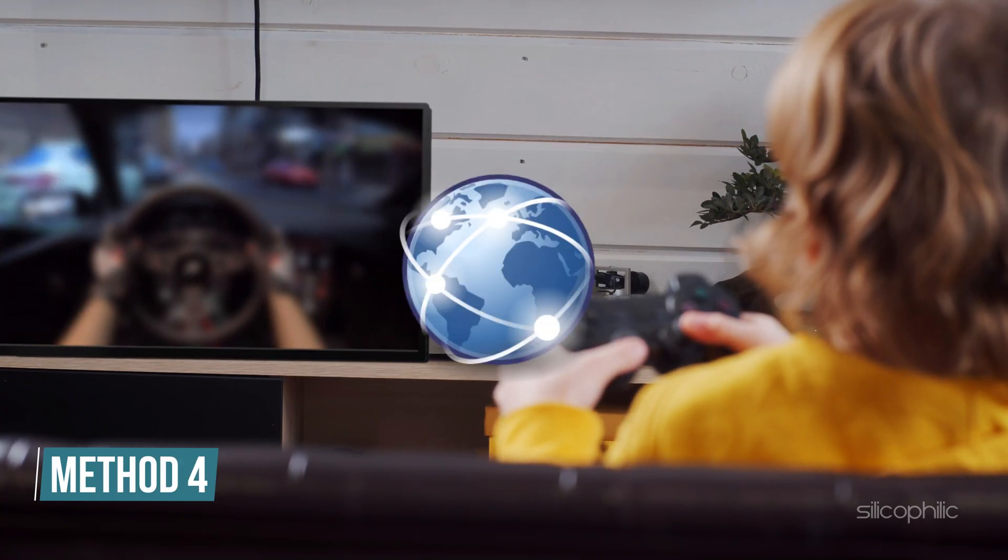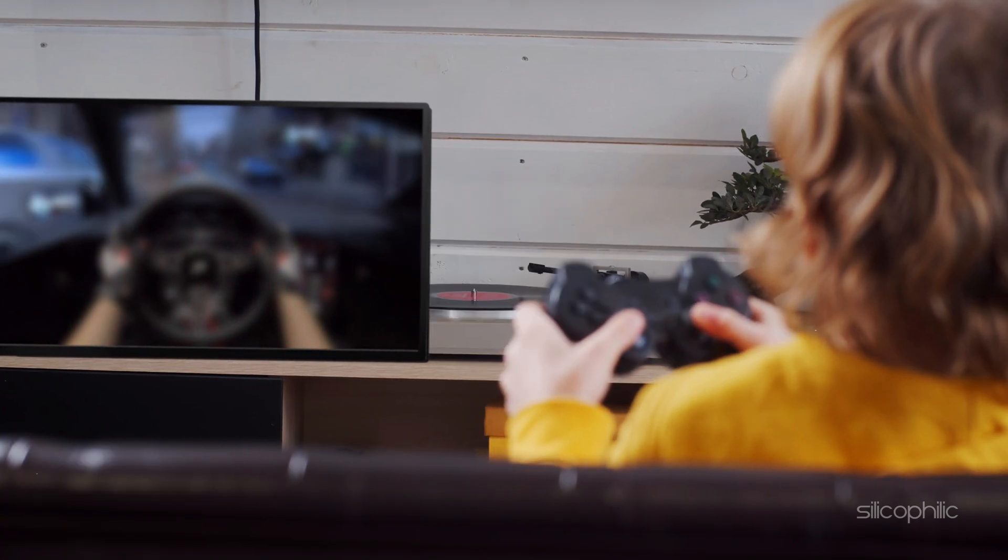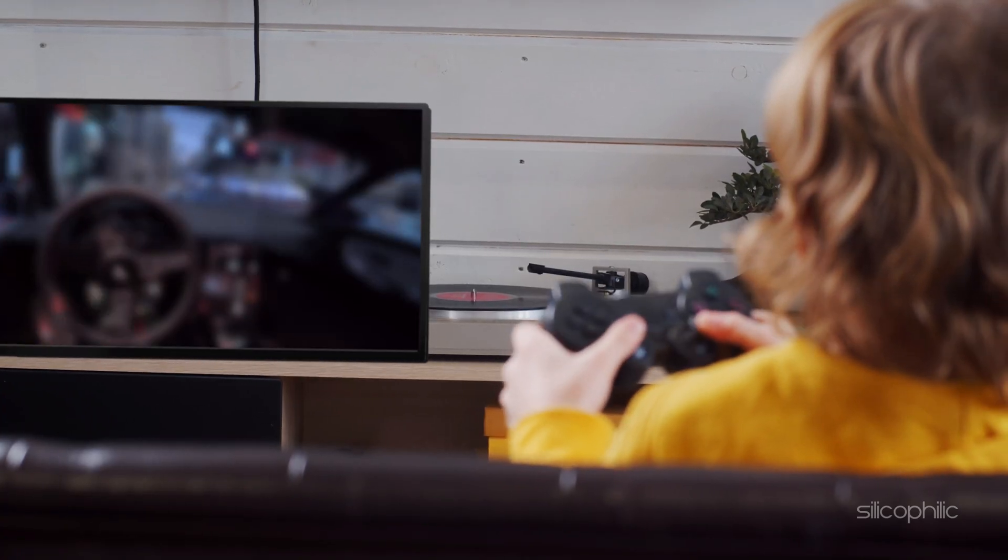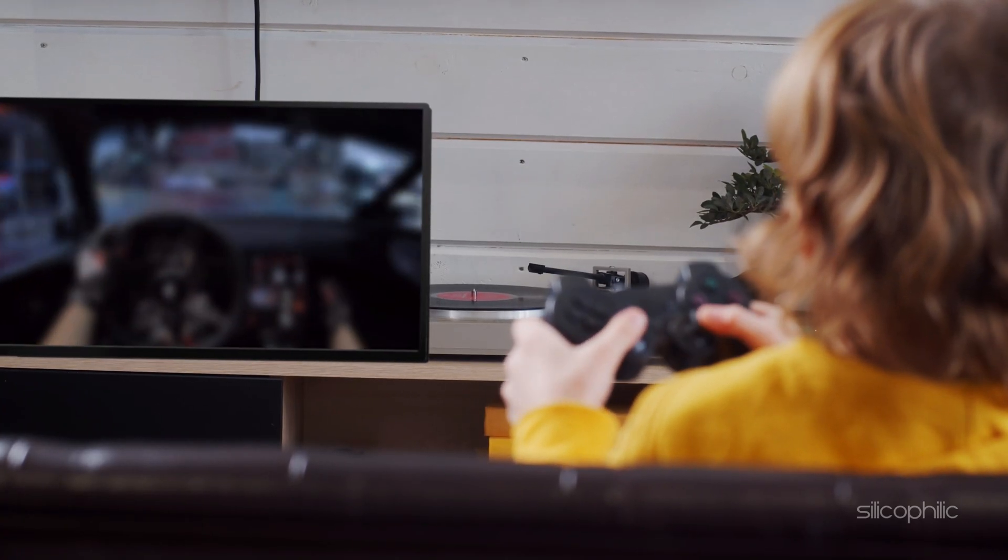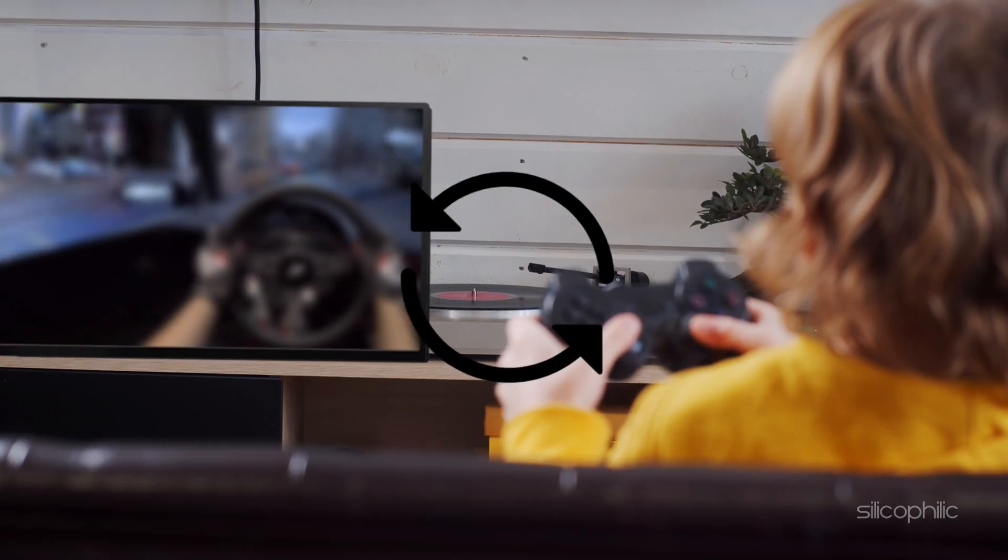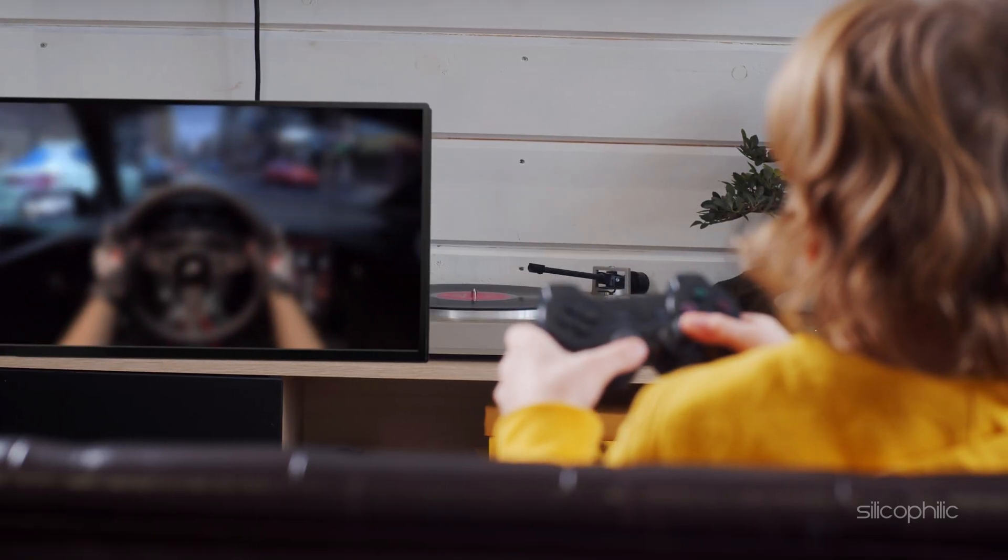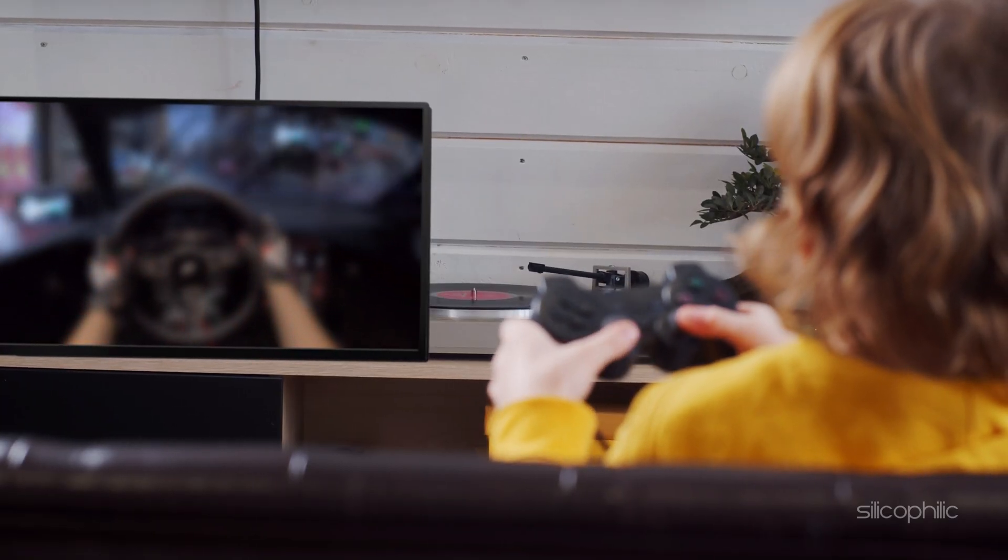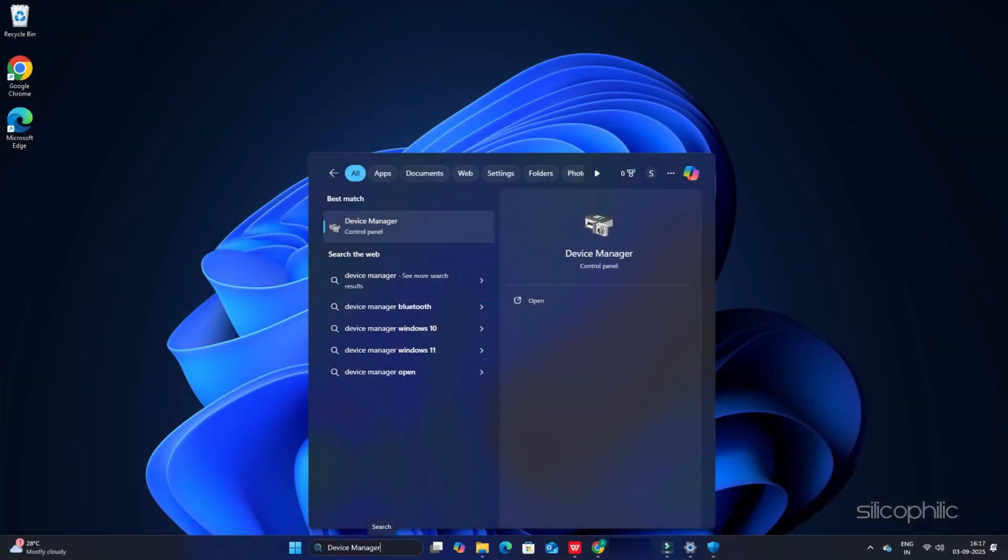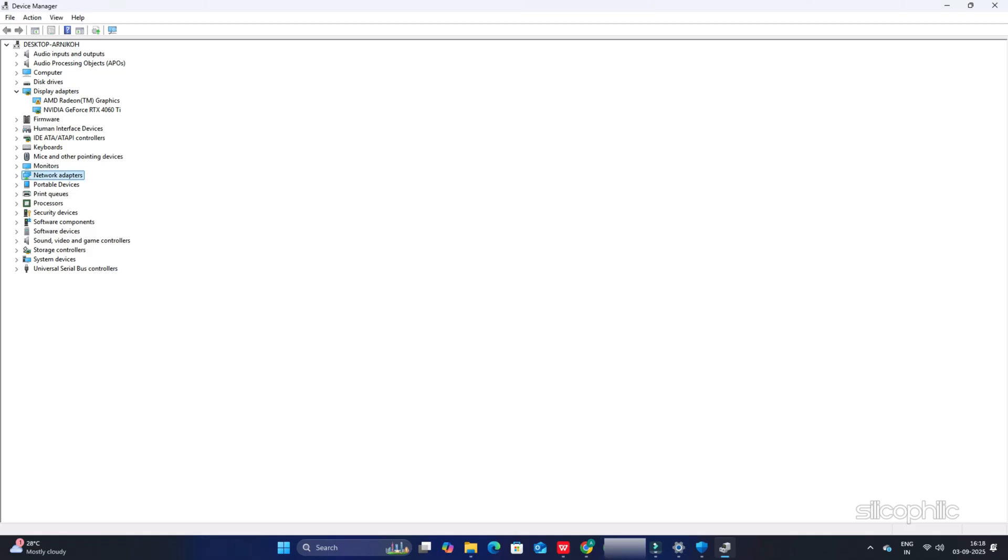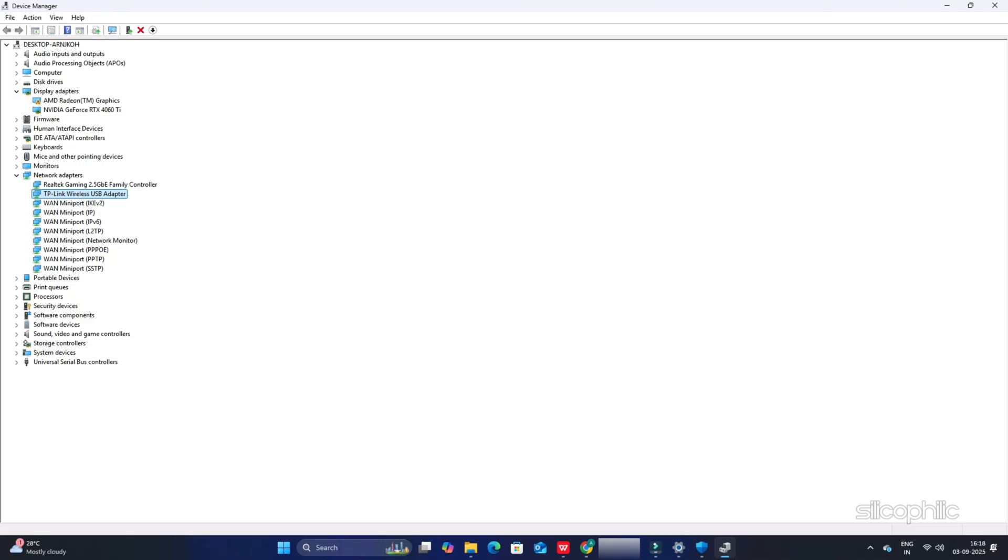Method 4. Update the network drivers. Outdated drivers can lead to connectivity issues while playing games. So you can update the network drivers and see if this can fix the issue. To do so, open Device Manager using Windows Search. Head to the Network Adapter section and expand it. Right-click on your network adapter and select the Update Driver option. Choose Search automatically for the Drivers option. Follow the on-screen instructions to finish the process.